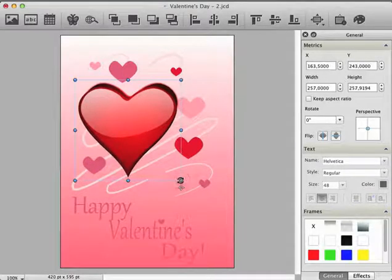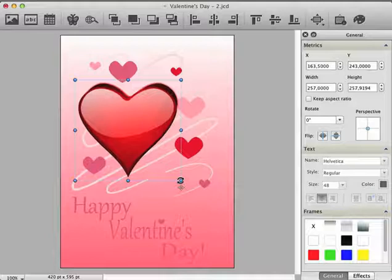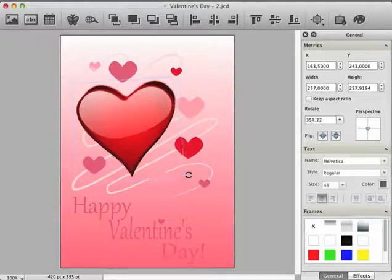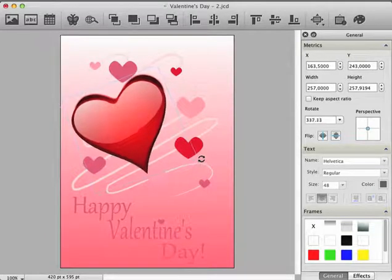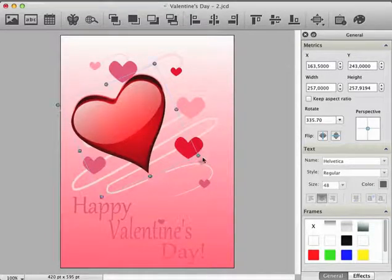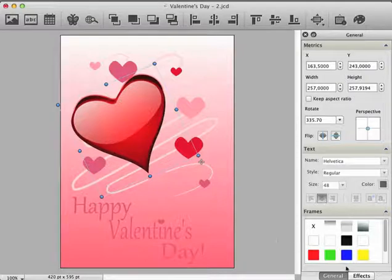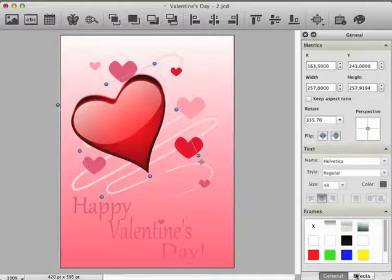Afterwards, rotate the heart a little bit by holding the right mouse button down. Additionally, we add a shadow effect to our heart. For this, select the effects tab.